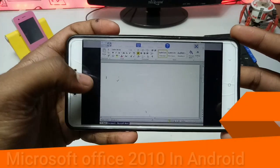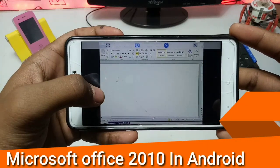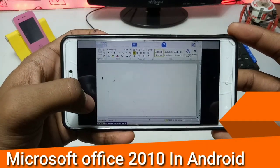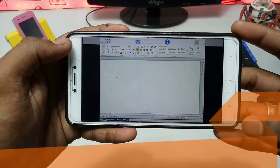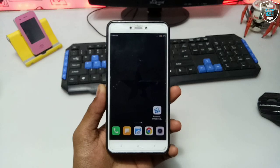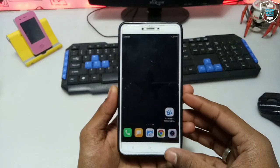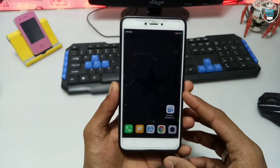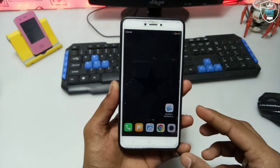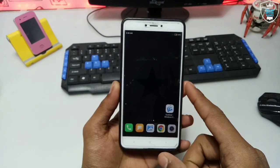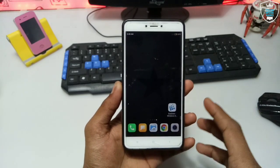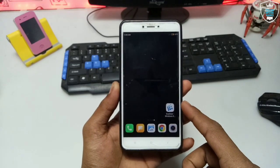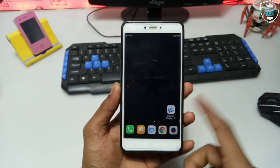Hello everyone, this is Arif, I am TechBeatKing, and in this video I am going to review Microsoft Office running in ExaGear. So before showing how you can install Microsoft Office on your Android, I think to make a video on the review of Microsoft Office — that Microsoft Office is running in ExaGear.